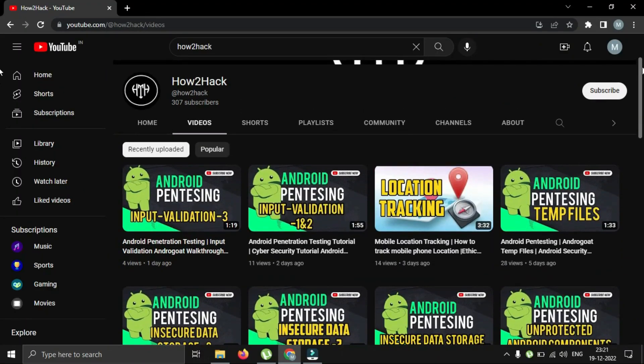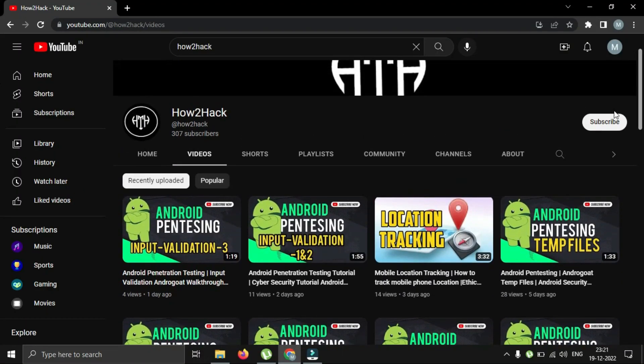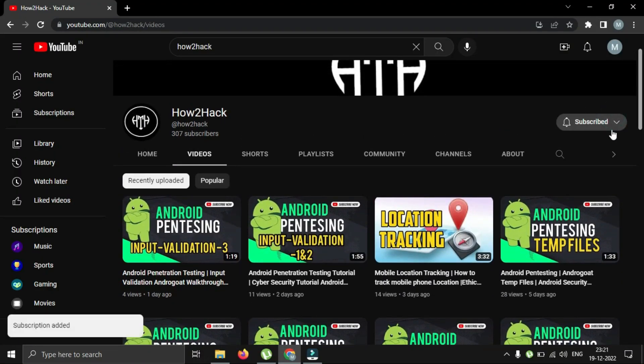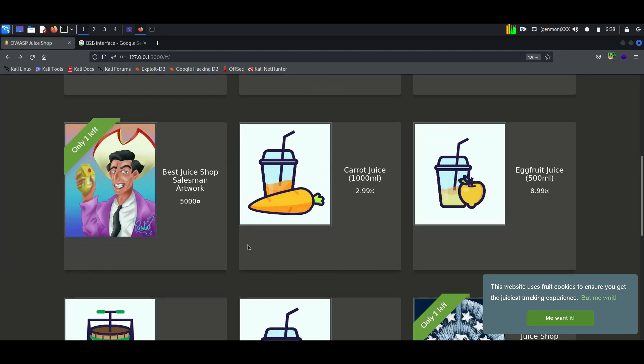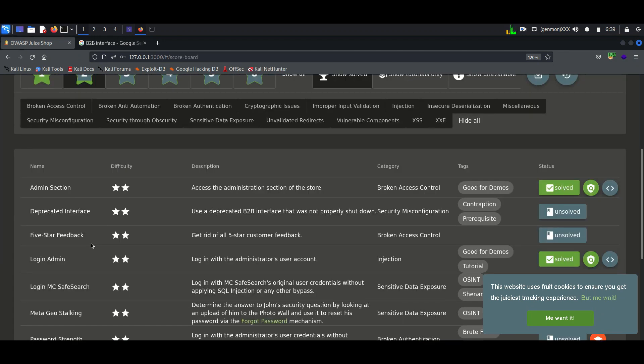Hello everyone, welcome back to How to Hack. Today we'll exploit the deprecated interface vulnerability in Juice Shop. In the description, it's asking to use the B2B interface.